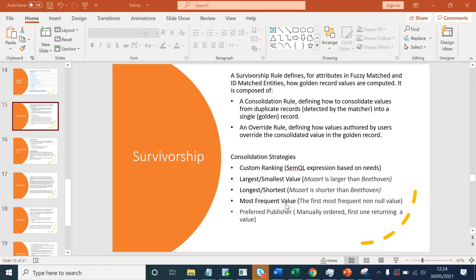You can choose most frequent value — the first most frequent non-null value from the source systems — or you can choose preferred publishers, where you define the publisher's order. So for attribute first name you can give CRM preference over the marketing system, or for address you can choose the marketing system over your CRM system. This depends on which source system you are relying on more.